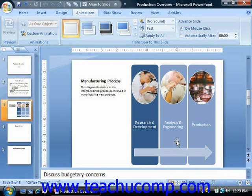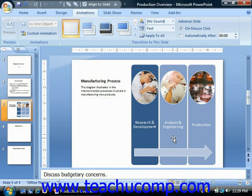With PowerPoint, you can add slide transition animation to your presentation slides. Slide transition animation is the animation that occurs when you advance from slide to slide in your presentation when using slideshow view. In PowerPoint, you have many options to control your slide transition effects.